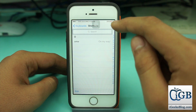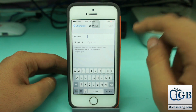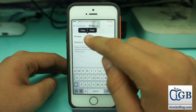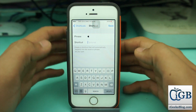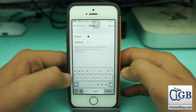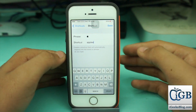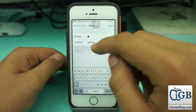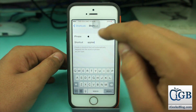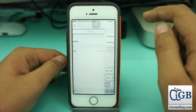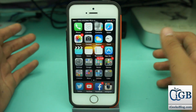Hit the plus icon to add a new shortcut. Tap in the phrase field, hit paste to paste the Apple logo, and in the shortcut field type something like 'apple e'. Whenever you type 'apple e' it will give you the Apple logo. Hit save.